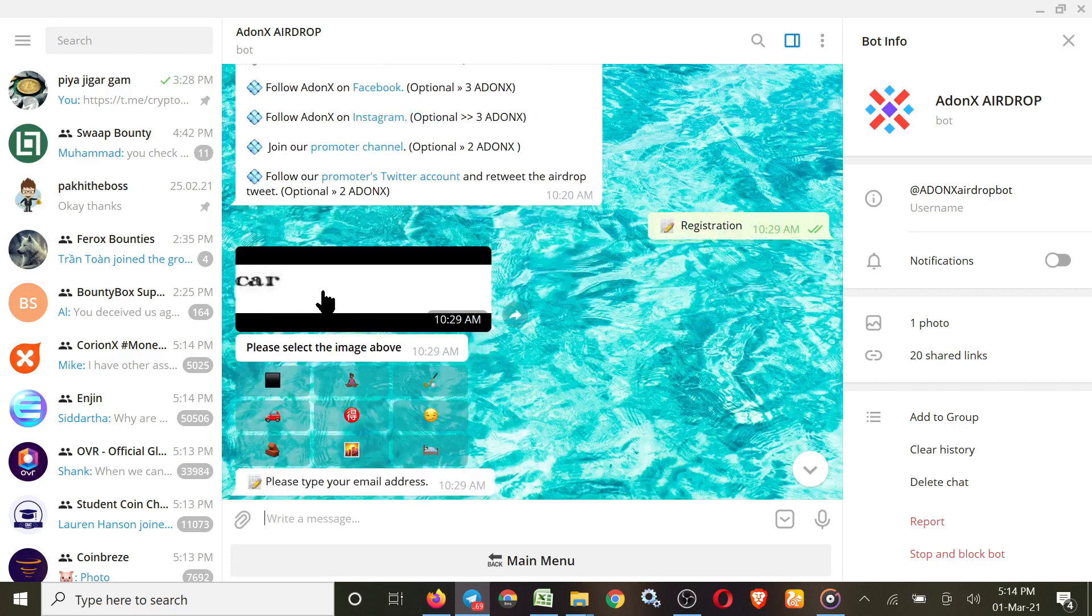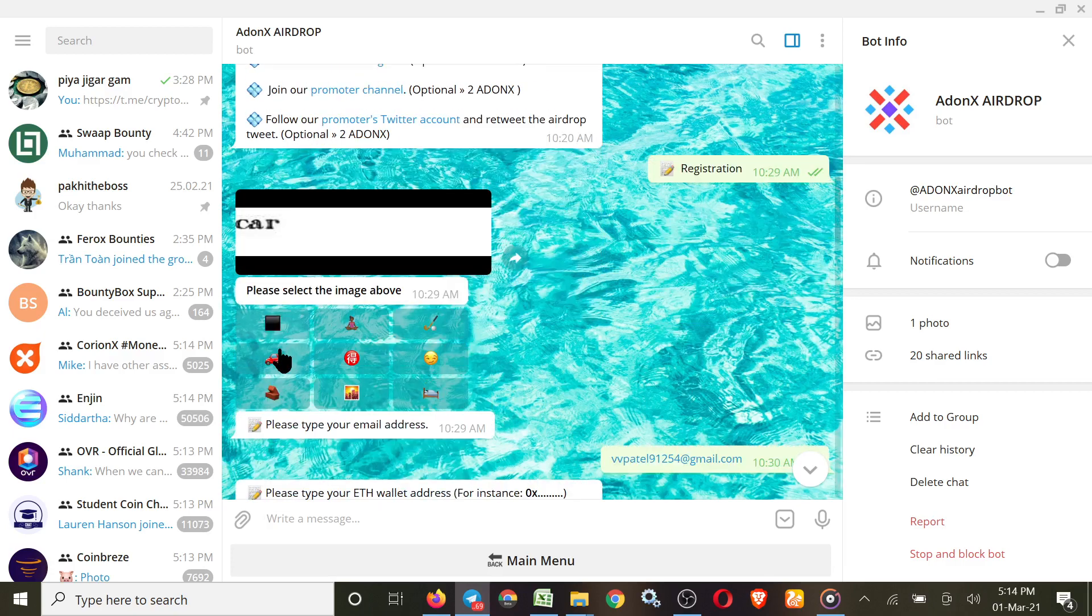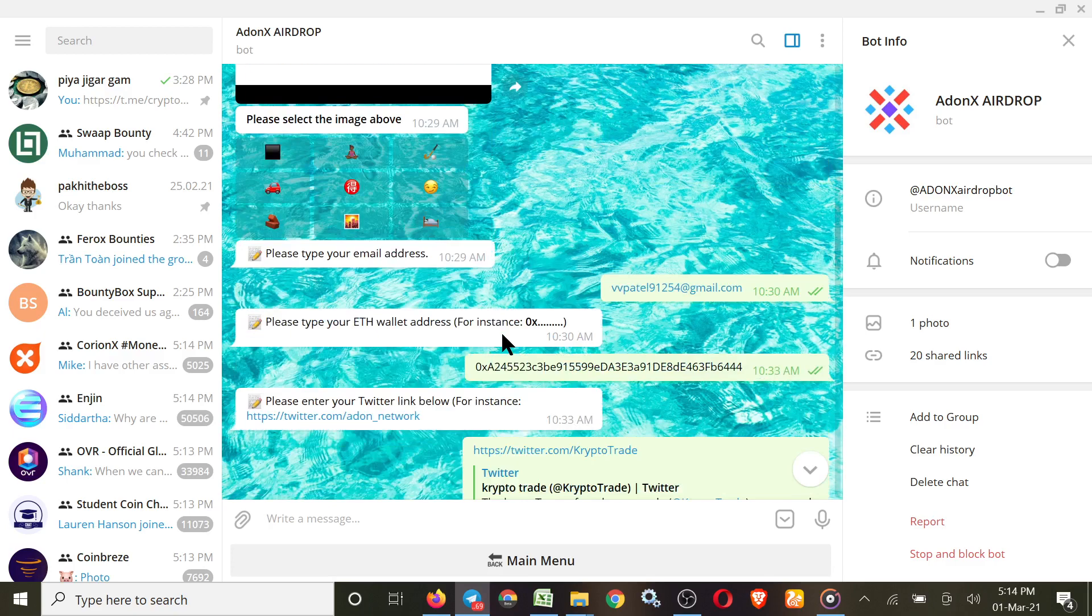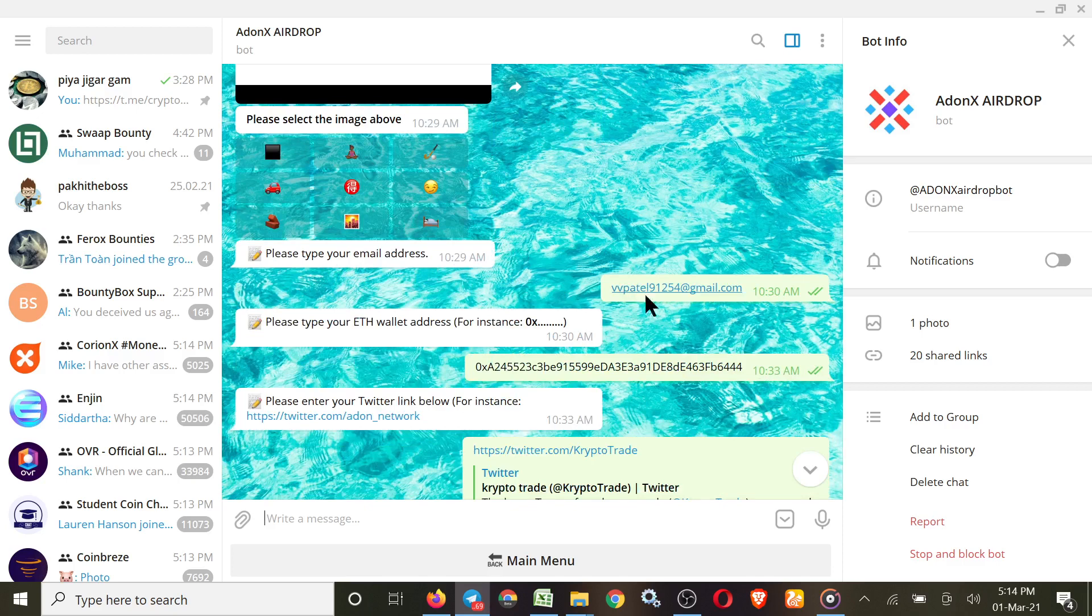After completing these all tasks, you have to just click on Registration and then solve the captcha. Here the word they gave, and you have to choose. Here it is 'car', so I choose car. They ask for your email, simple put your email address, then ETH address.